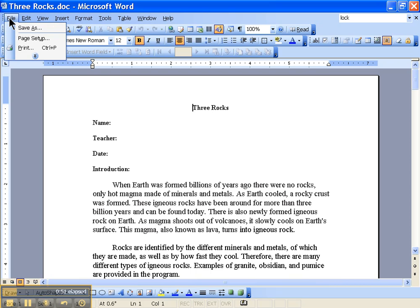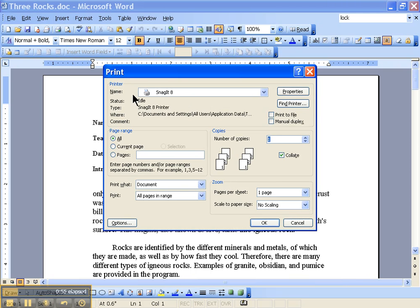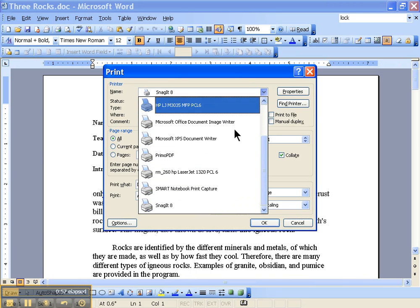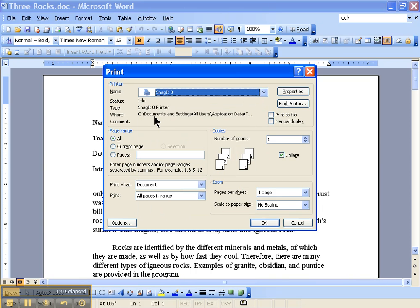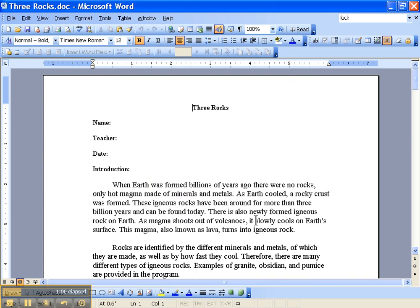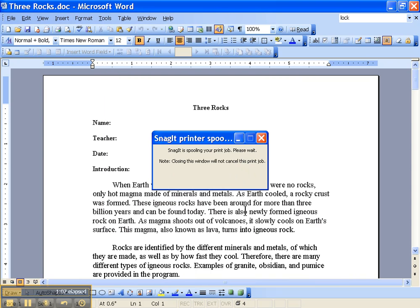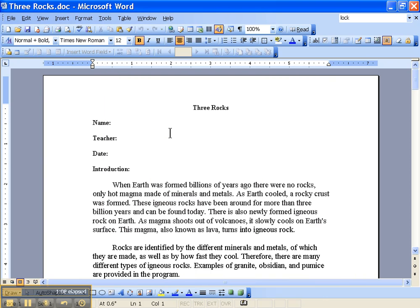You're going to click on File and Print. From your print options, you want to choose the Snagit button, the Snagit option, as your printer. Once you've chosen Snagit, press OK, and in just a matter of seconds,